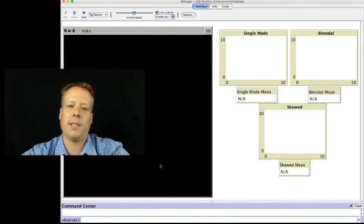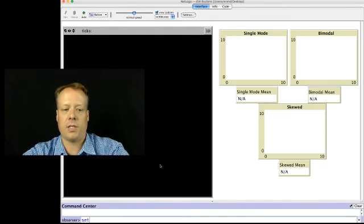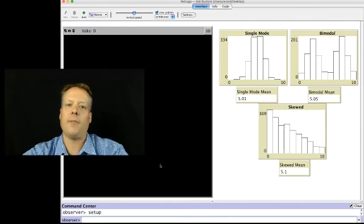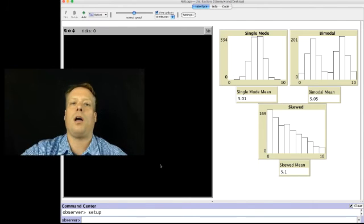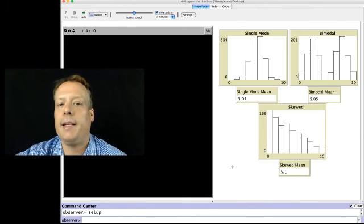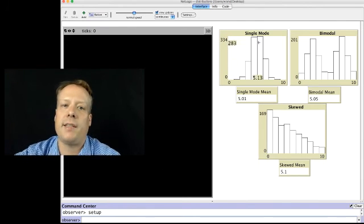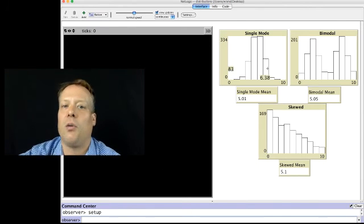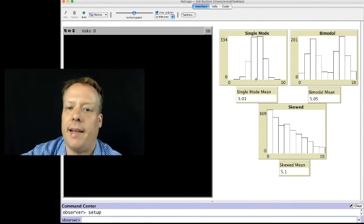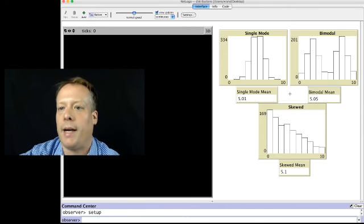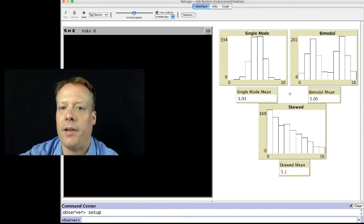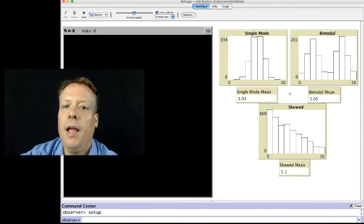So if we go into the command center and we just type in setup, it will call all those commands. And then when it hits the reset ticks, it'll plot that data using a histogram, which is what we're about to talk about in the El Farol bar problem.